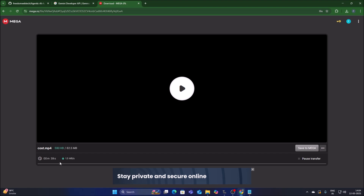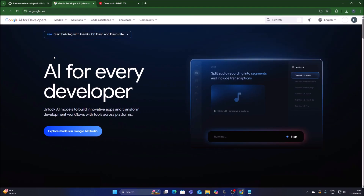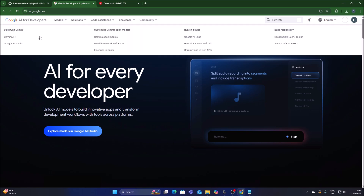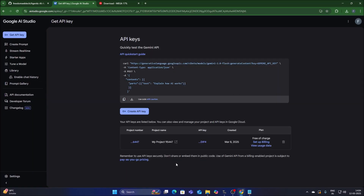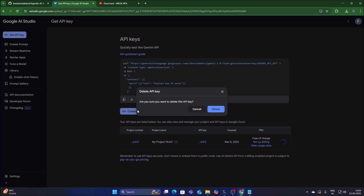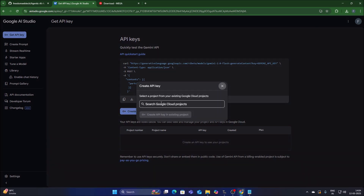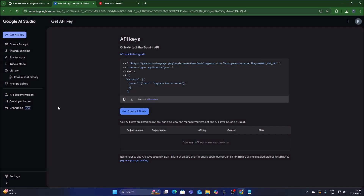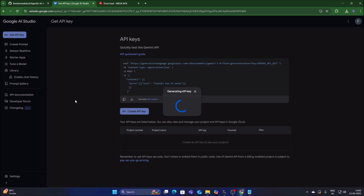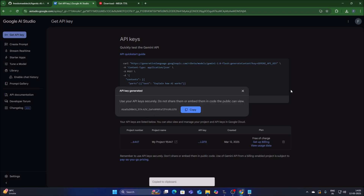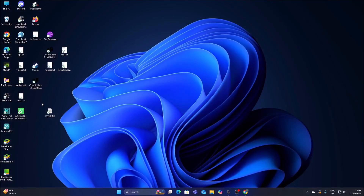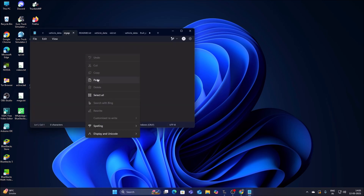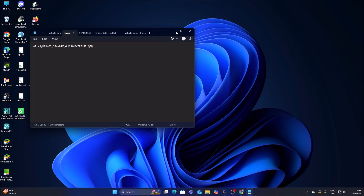Meanwhile, we will grab our API key. Go to ai.google.dev, go to Solutions, Gemini API, and get a Gemini API key. I have already created one API key — I will remove it and create a new one. Select any of your existing projects, click 'Get API Key', click 'Copy', and paste it into your text file.